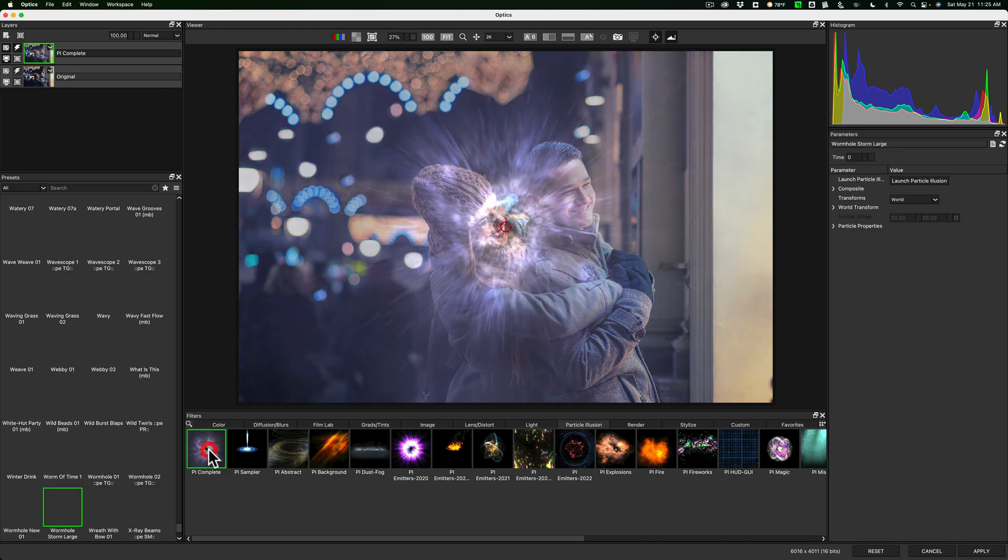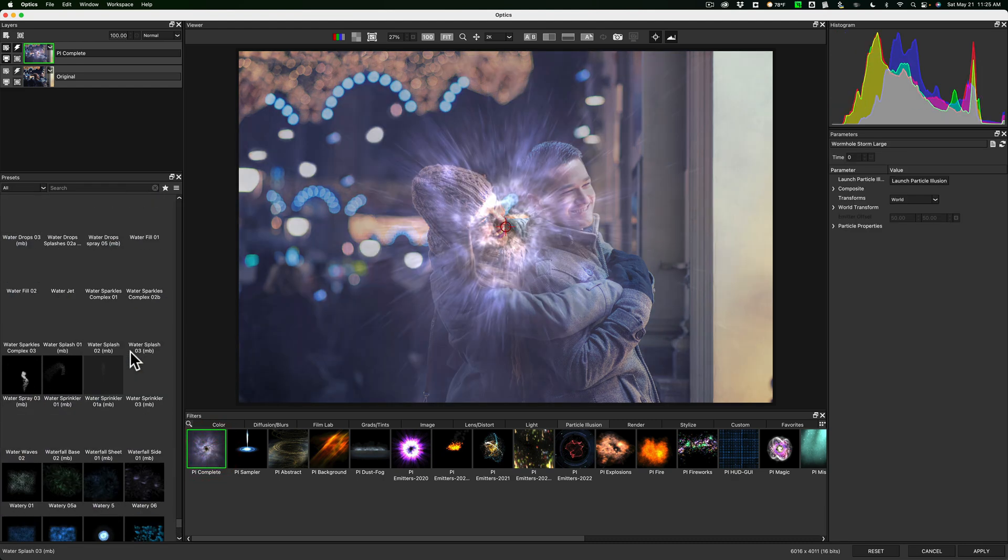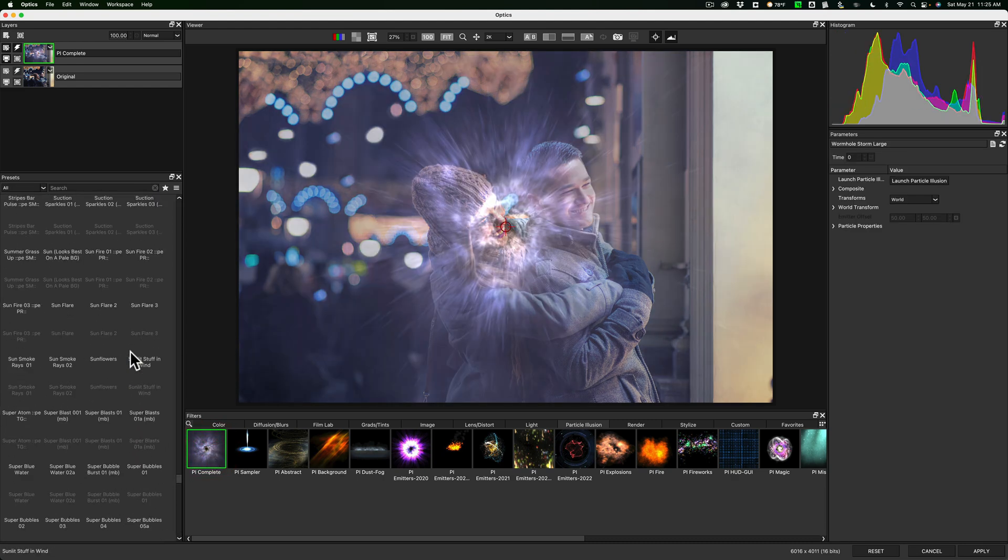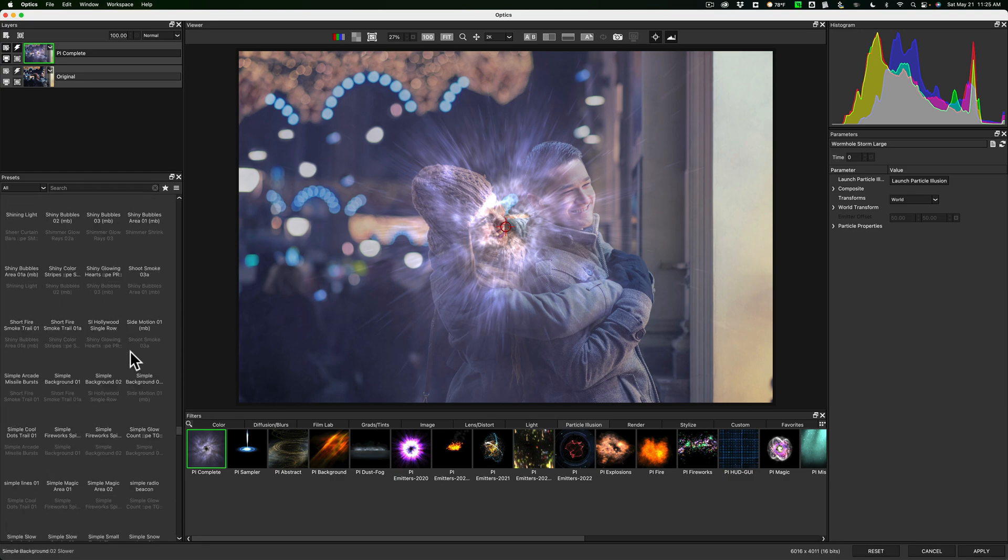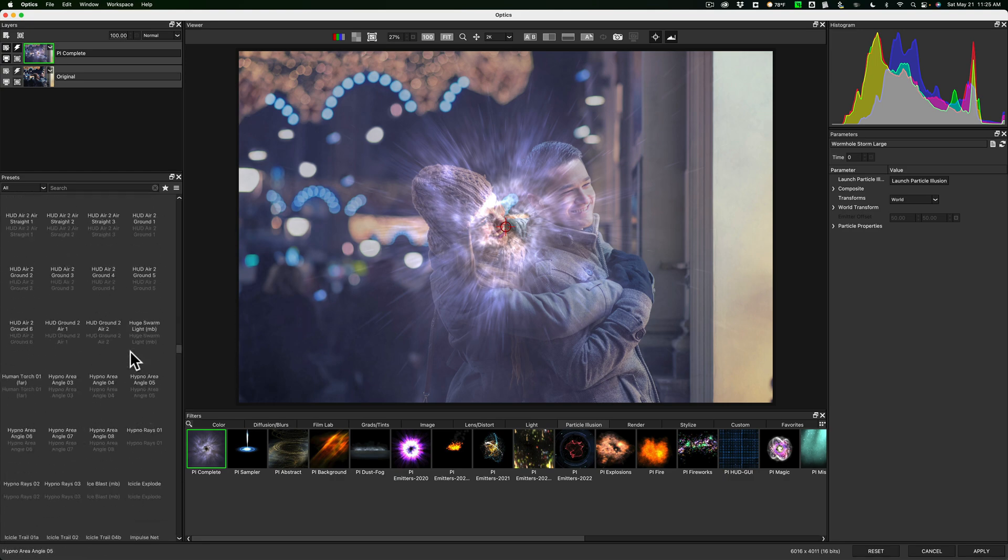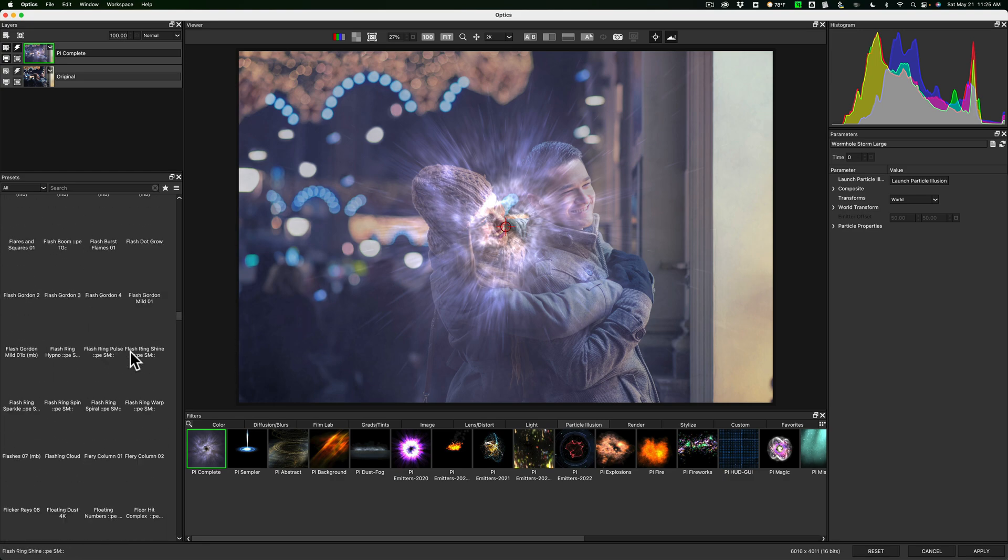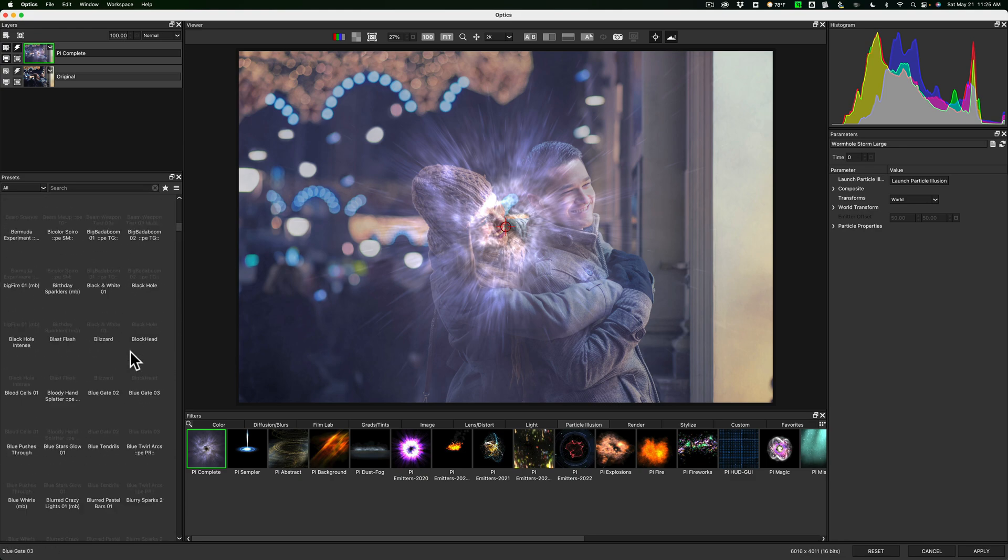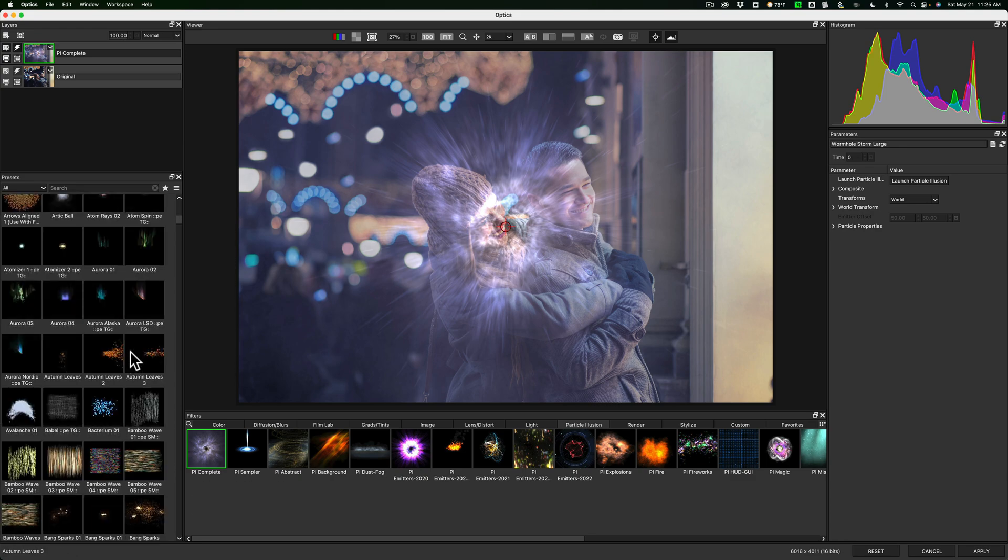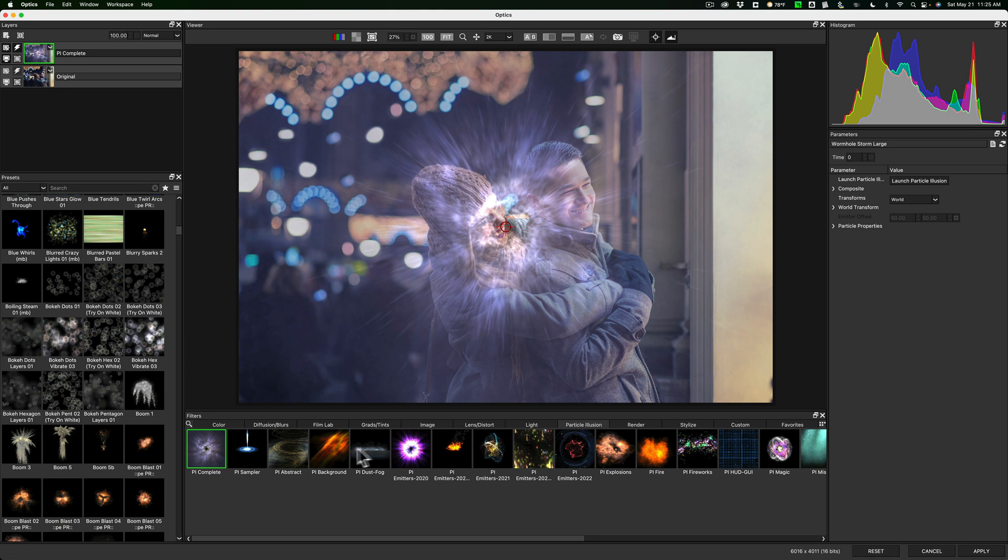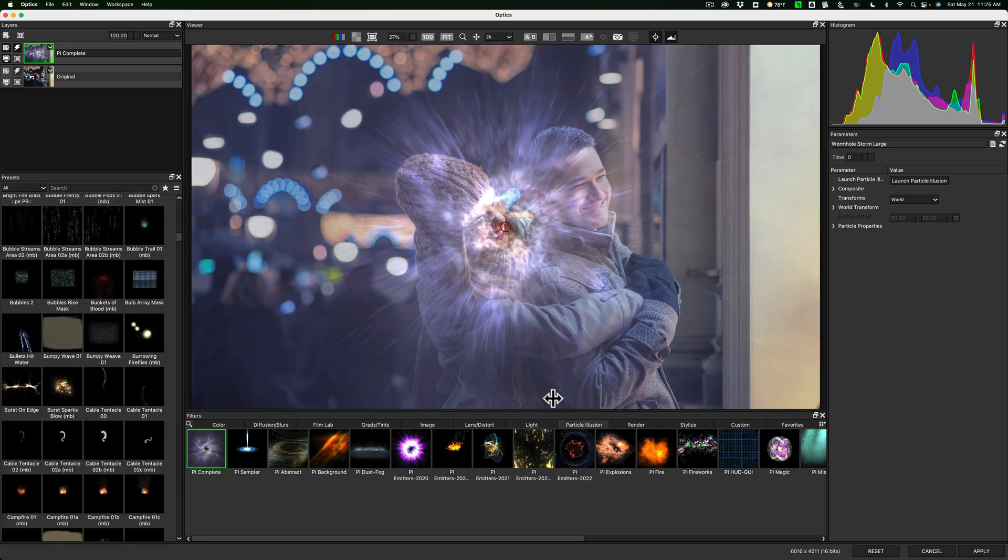That's Particle Illusion Complete. And then you could see over here on the left-hand side are all the filters that are in Particle Illusion. These are all new for Optics 2022. And you could see there's literally, I think, over a thousand new filters here. There's also new filters and improvements done to some of the other filters in this version as well. So it's not just Particle Illusion.